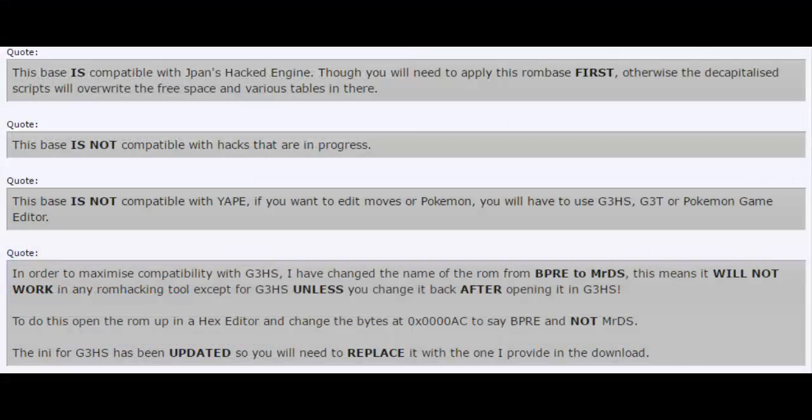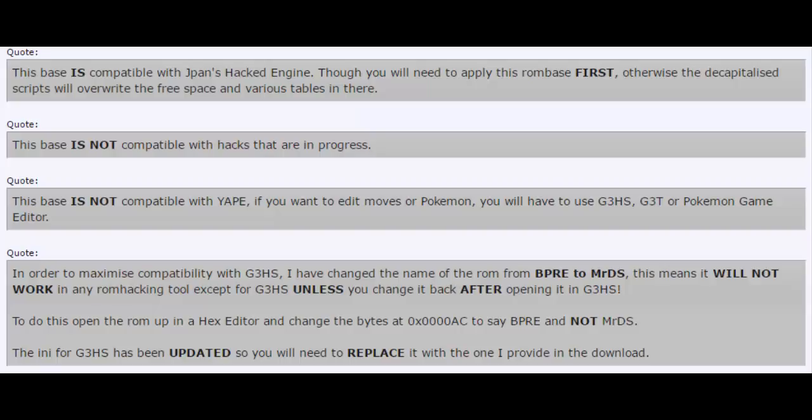As an ending note, there are a lot of patches on Pokecommunity for various things, such as changing a game's text font, applying physical Special Split from the 4th generation games, expanding the Pokedex to store every Pokemon in existence, etc.